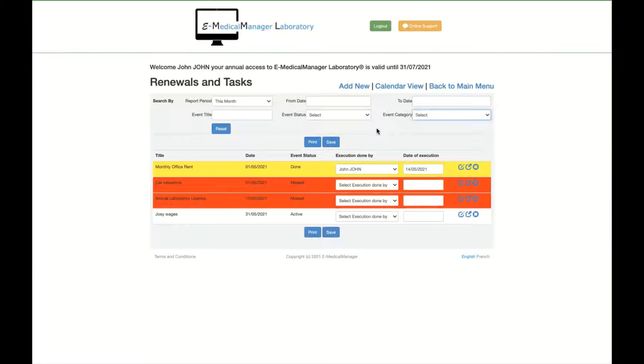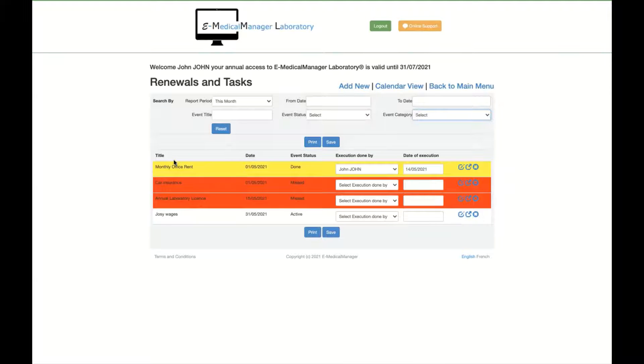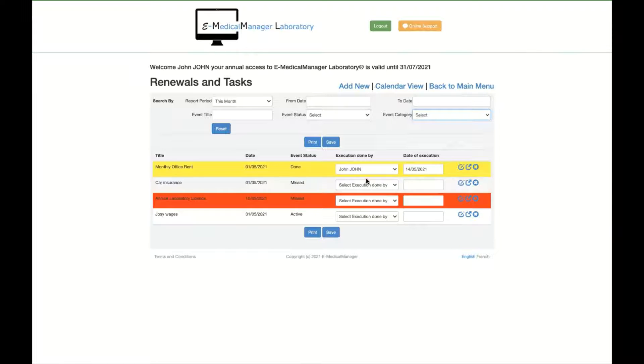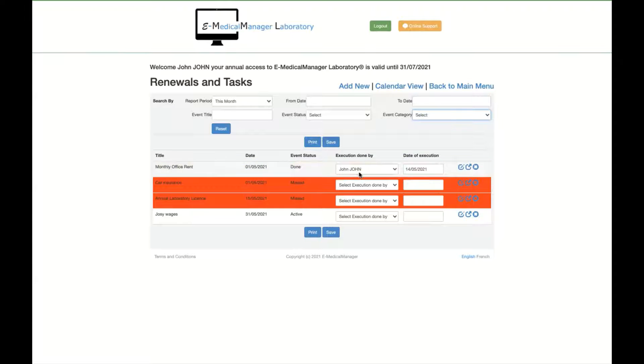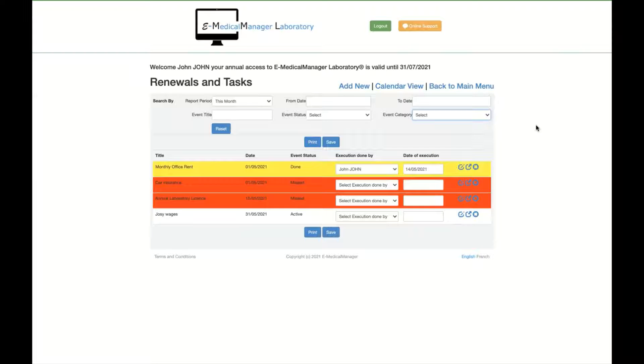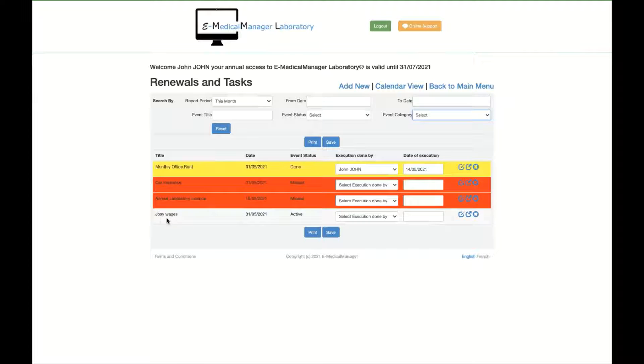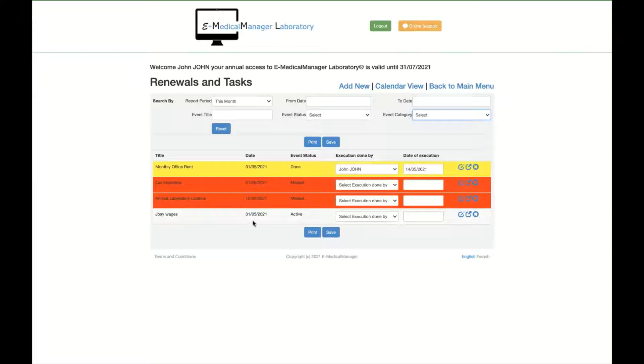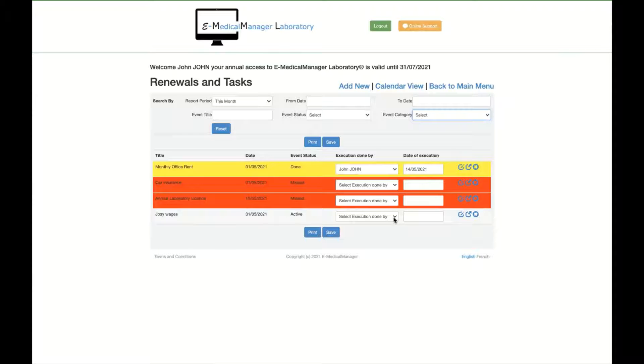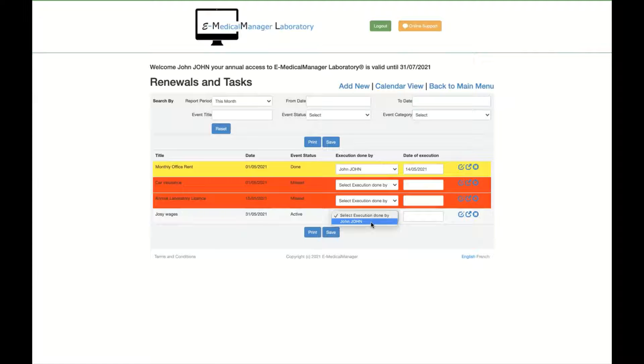So what you display is this. For this month you have a monthly office rent here and this is in yellow background. Yellow background means that the execution has been done by John at this date, so because of that it's becoming yellow background. On Josie wages, it's still active, it should be paid soon, so it's a transparent background. And when someone will make the payment or make the transfer, it will be executed.